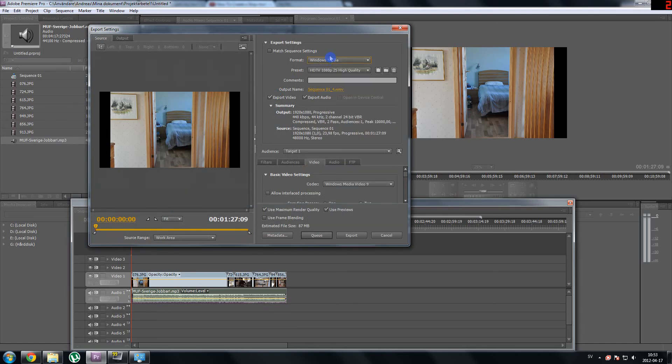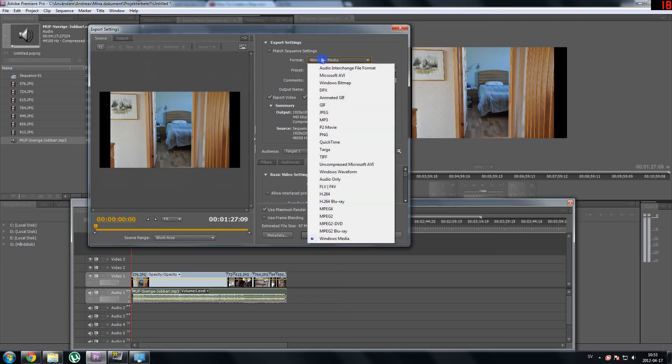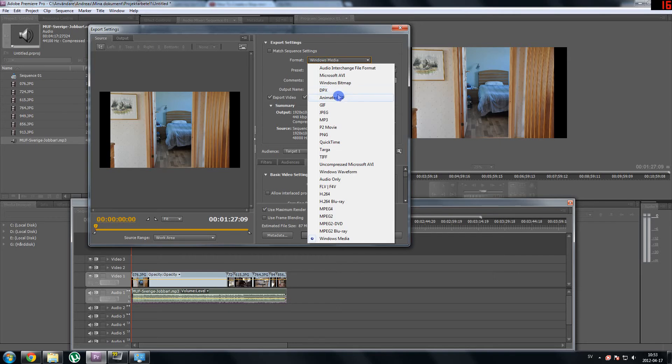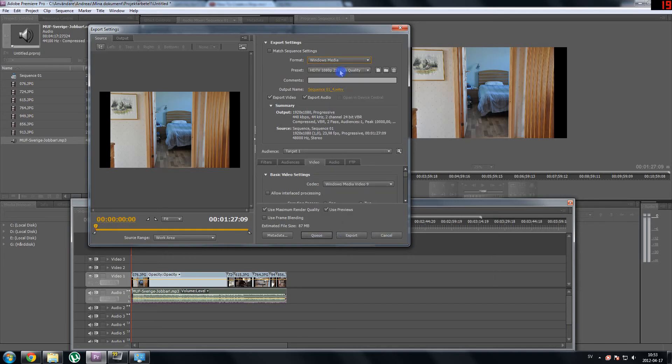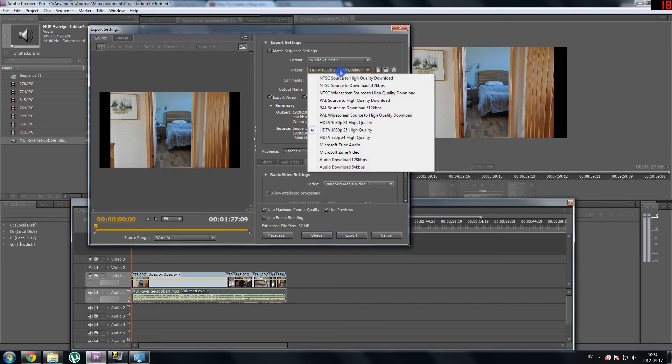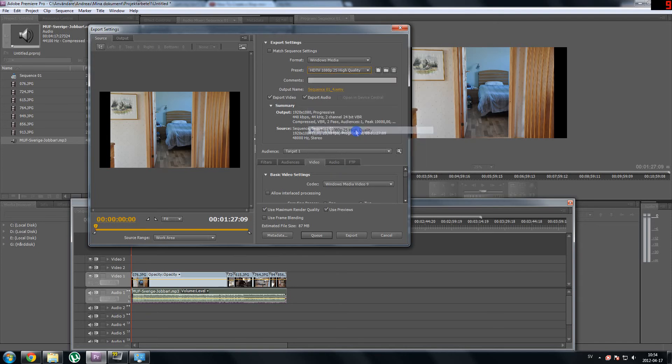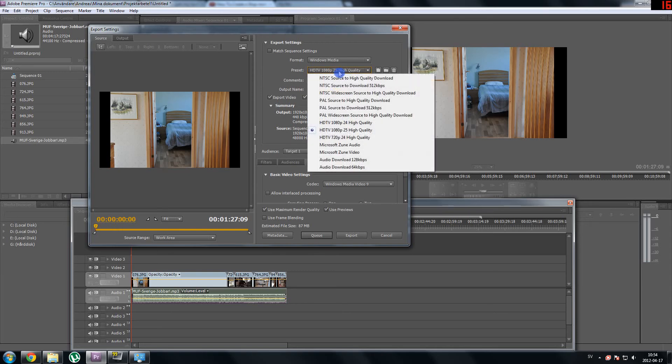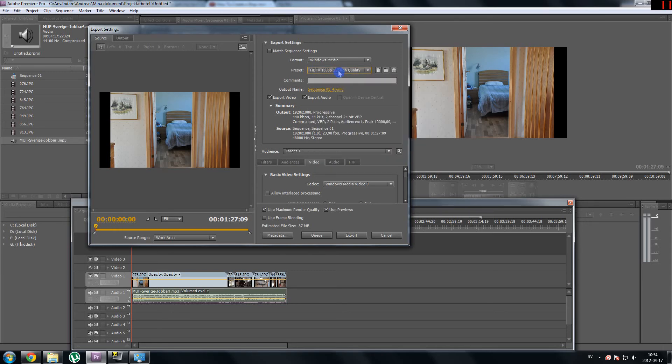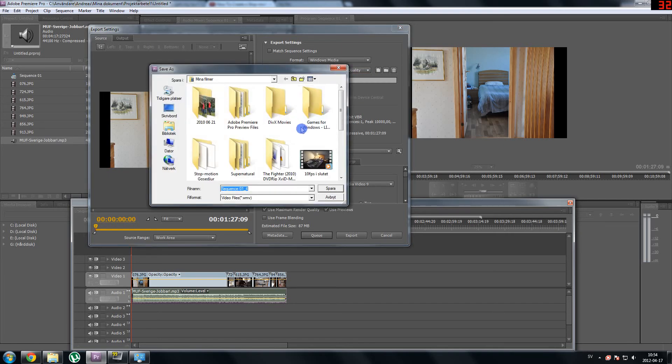I am not quite sure what the basic settings for this is, but I had to search a while to find the right one. What you do is you go down here and choose Windows Media. And then you go here and choose HDTV 1080 if you want full HD or 720 if you want just HD. It kind of depends on how fast your computer is and how good quality you would like for your video.